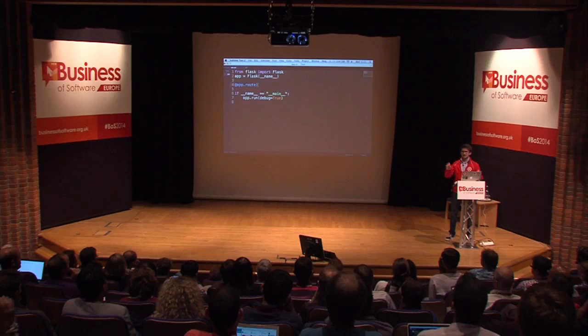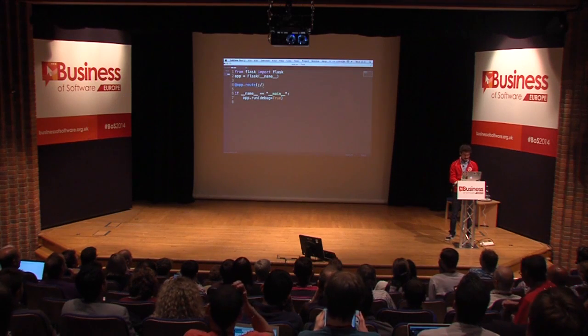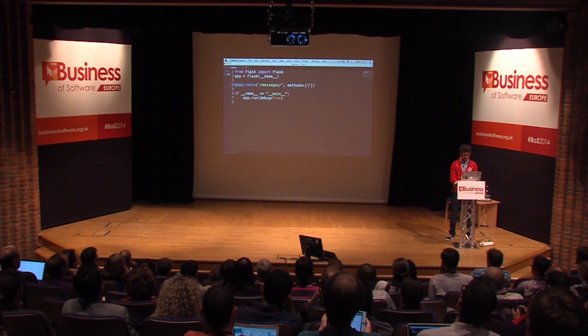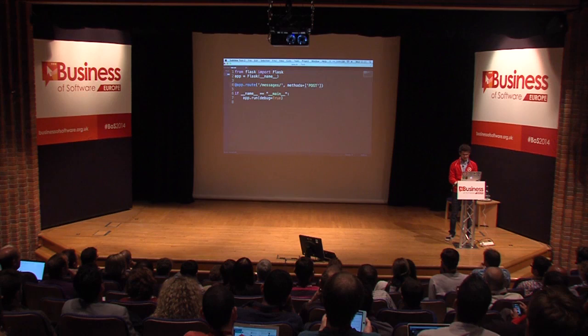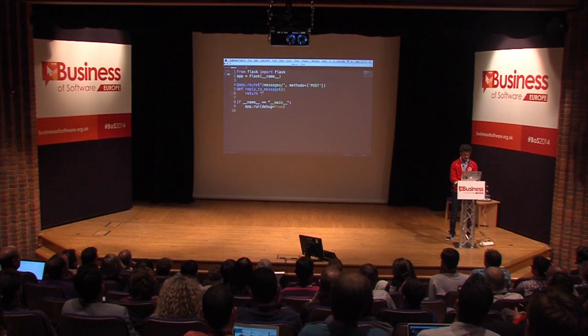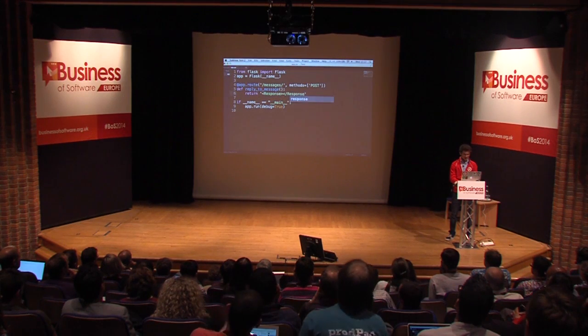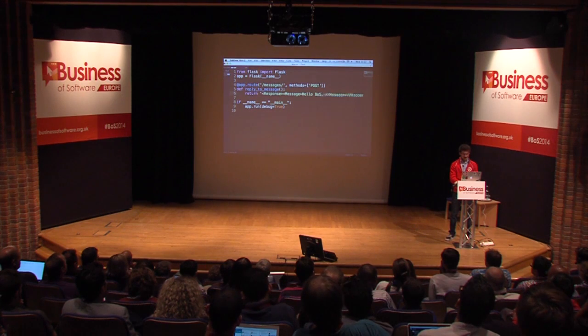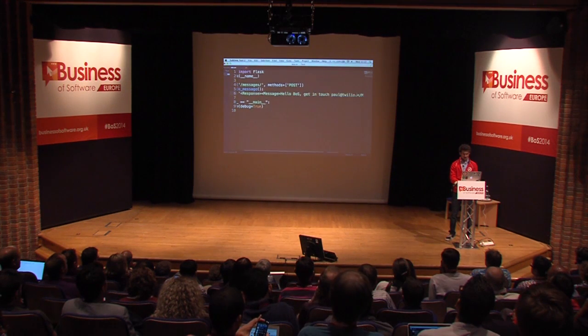Any Python fans? I love Python. That route needs to be built like this — we go ahead and say 'messages', this is where it's going to come in, and we want to accept POST requests. I'm going to link this to a function called 'reply to message', and then just return something back. If anyone has done HTML or XML this will look very familiar — I'm just sending back plain XML to Twilio, and Twilio will transform that into my voice calls and SMS. I'm going to send back a message: 'Hello, business of software — get in touch at Twilio.com.'